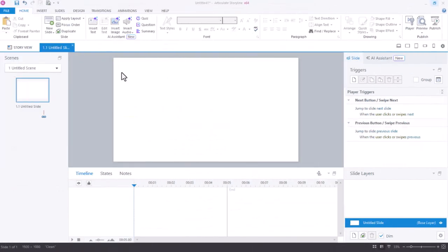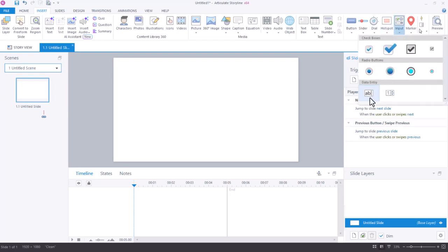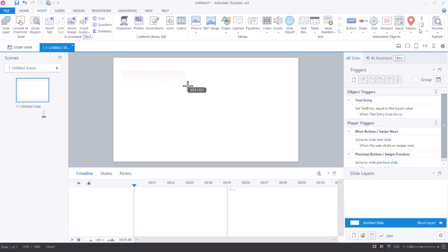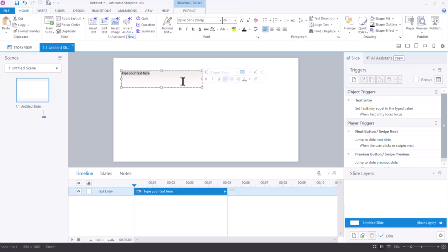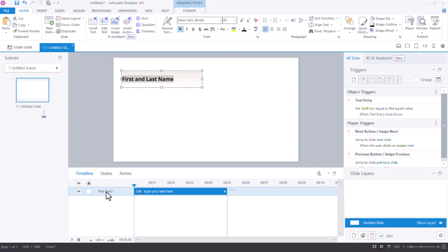Let's start with a completely blank slide. Somewhere in my course, I need to have a place for my learners to insert the information that I want on that certificate. For this example, let's say we want to know their first and last name and today's date. From my insert tab, I'll come over to the input section and insert a text entry field. I'll draw that text entry field on my screen and I can change the hint or prompt text here.